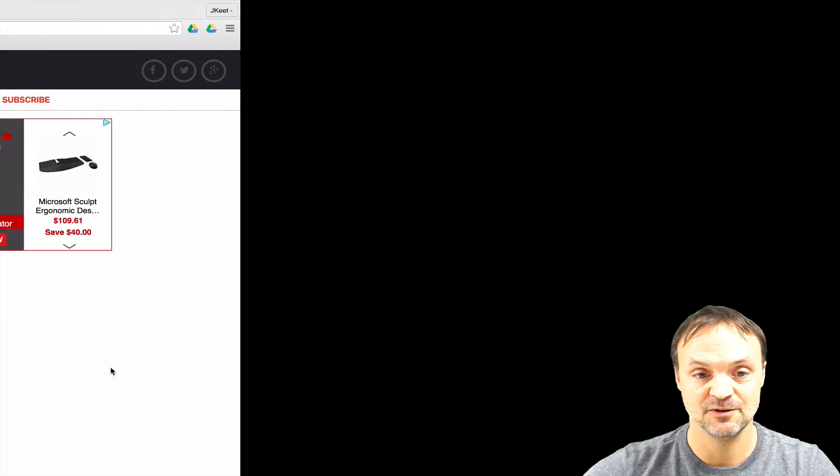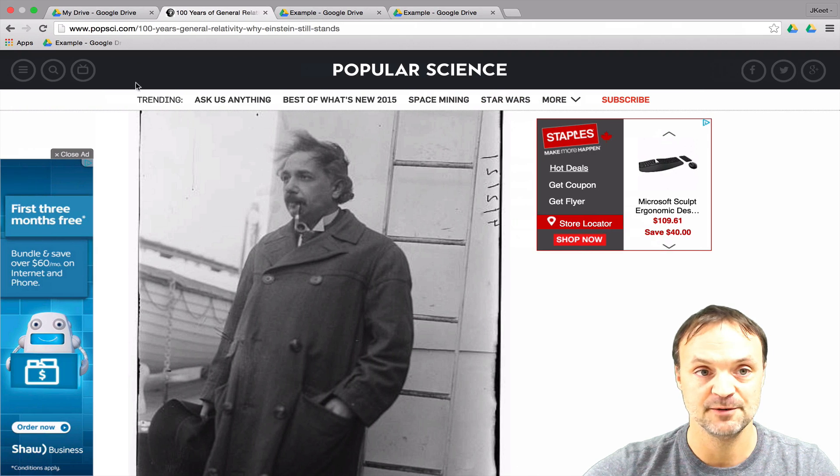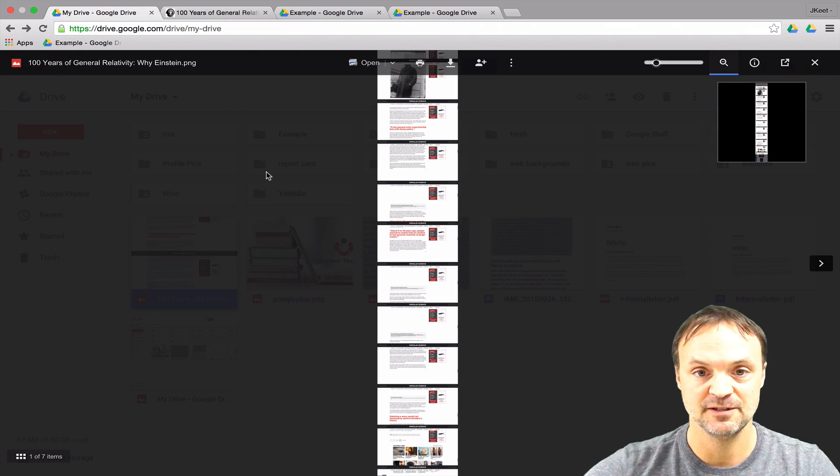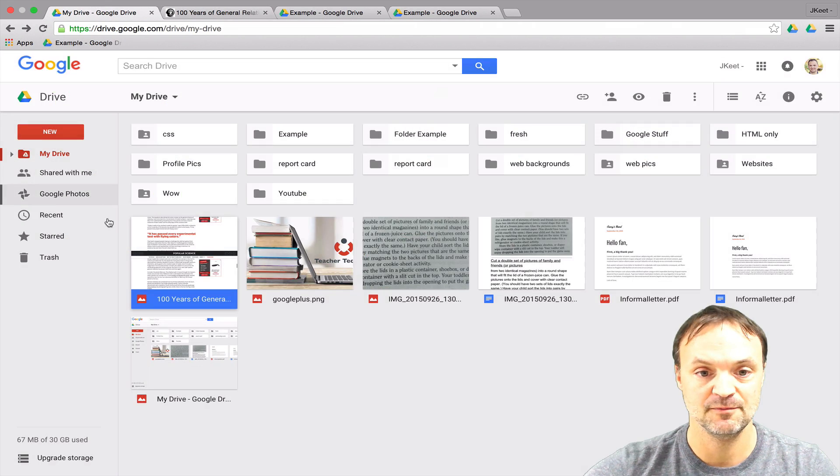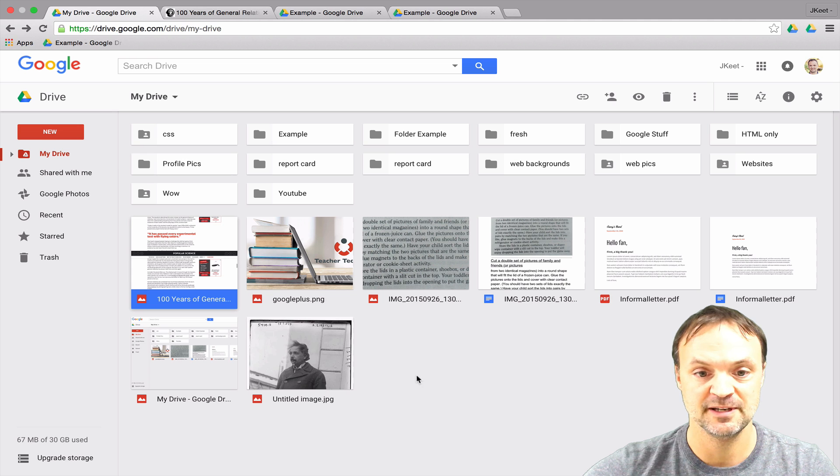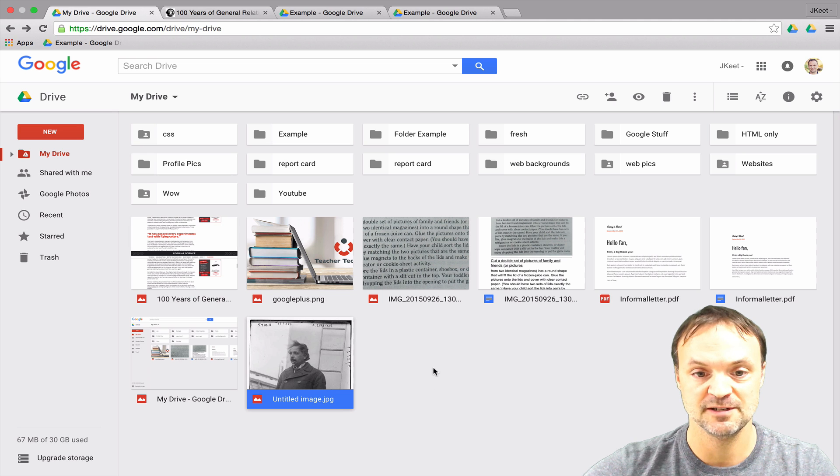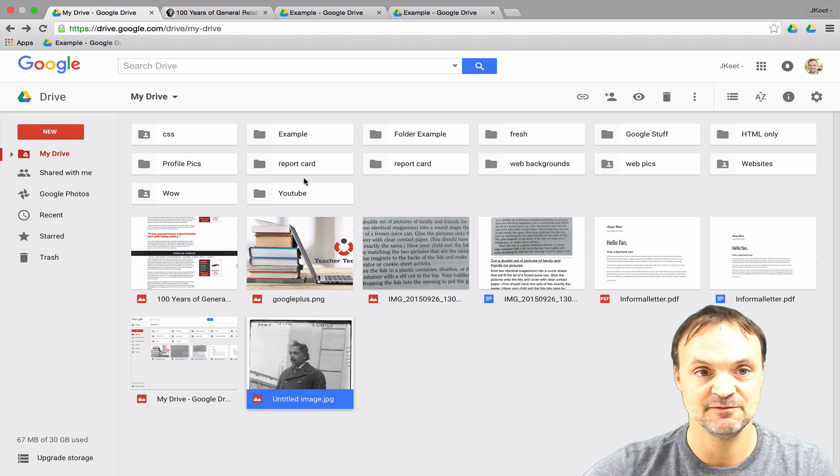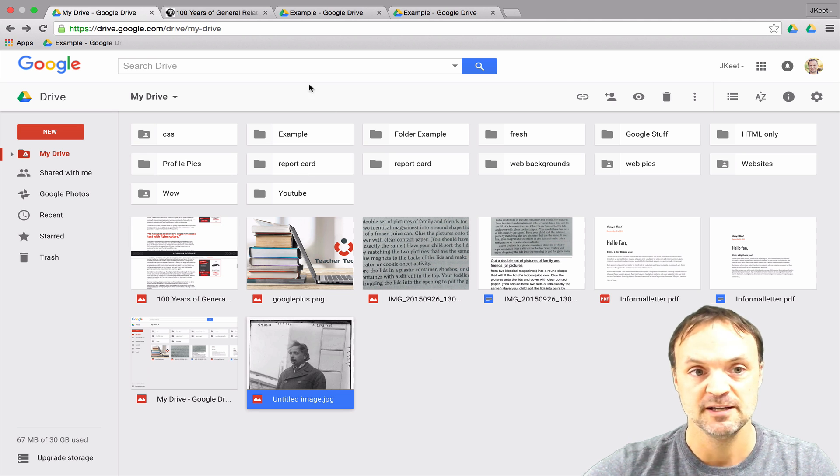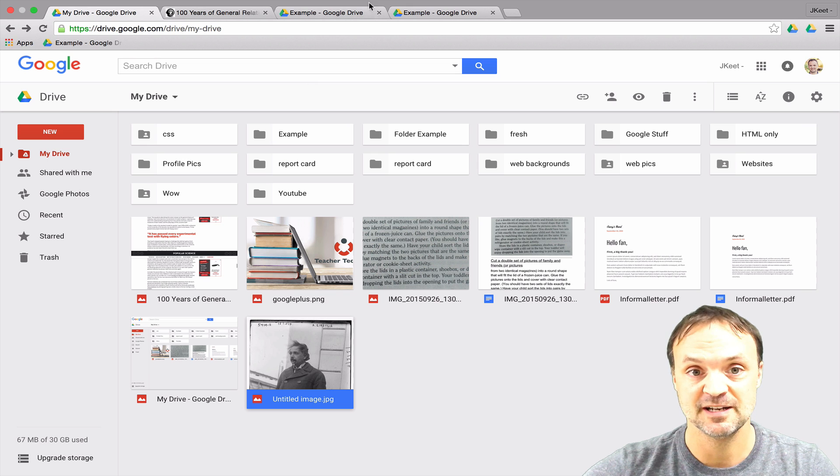So I'll just go to my Google Drive and you can see there's the image that I just saved of Einstein.